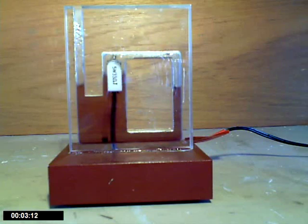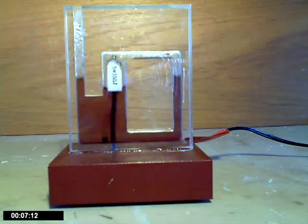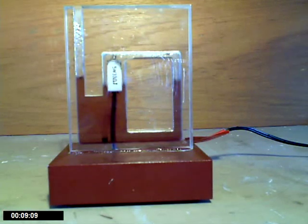This little Fluidyne engine is made from acrylic to a design from the book Liquid Piston Stirling Engines by CD West.